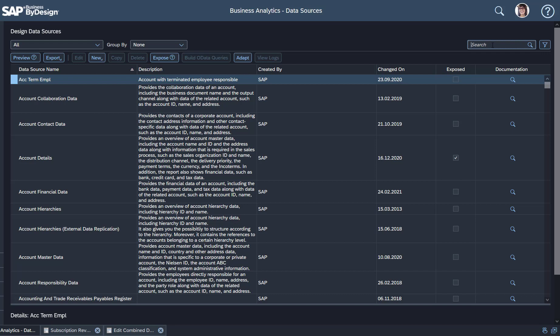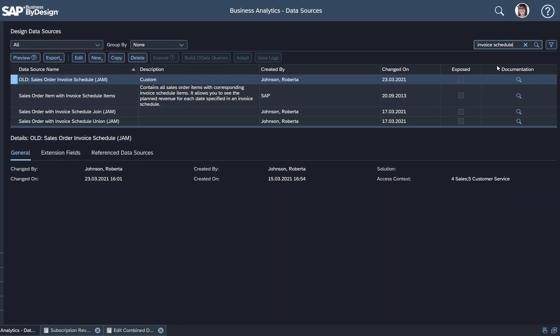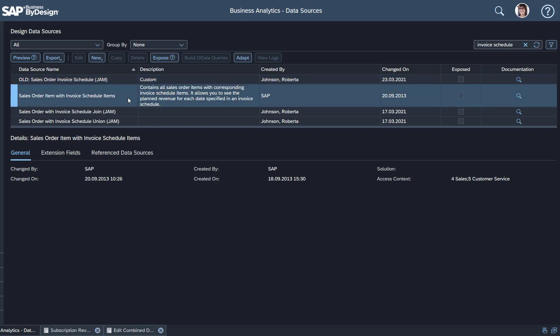If you search for Invoice Schedule, then you find a data source which we deliver out of the box. That's the Sales Order Item with Invoice Schedules. If you look into that, you find the key core information of it.